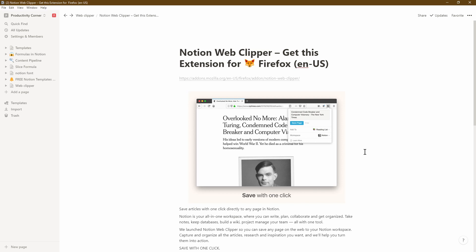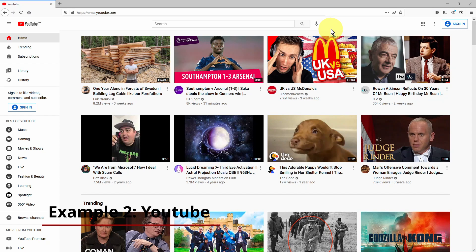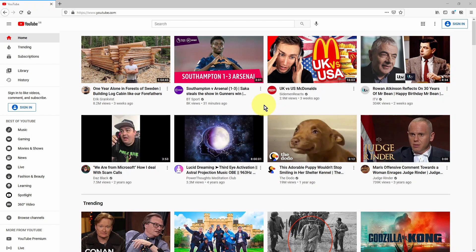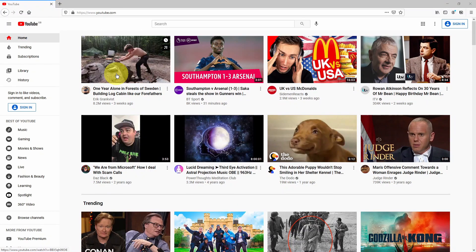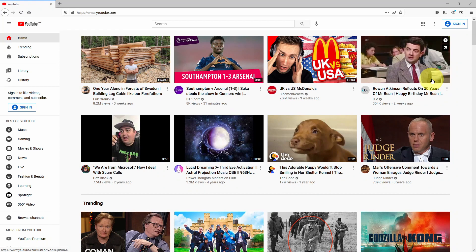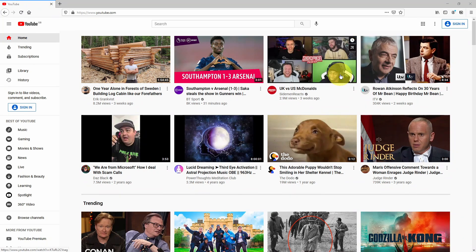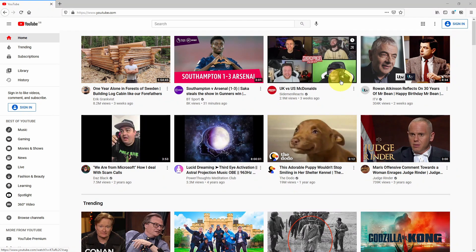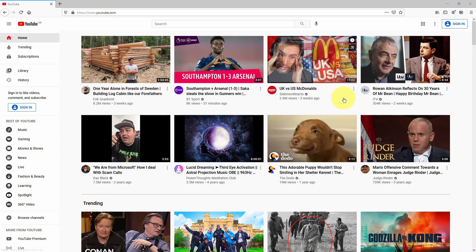Now let's go ahead and check out a few different examples. In this next example, I'm going to show you how you can use your Notion Web Clipper with YouTube. We all know that we go into this rabbit hole of watching videos and going deeper and deeper into YouTube. So let's say you didn't have to do that anymore. I've just landed on the YouTube homepage and I can see a number of different videos — one where a guy has spent a year in a log cabin, an interview with Mr. Bean, or a comparison of UK versus US McDonald's.